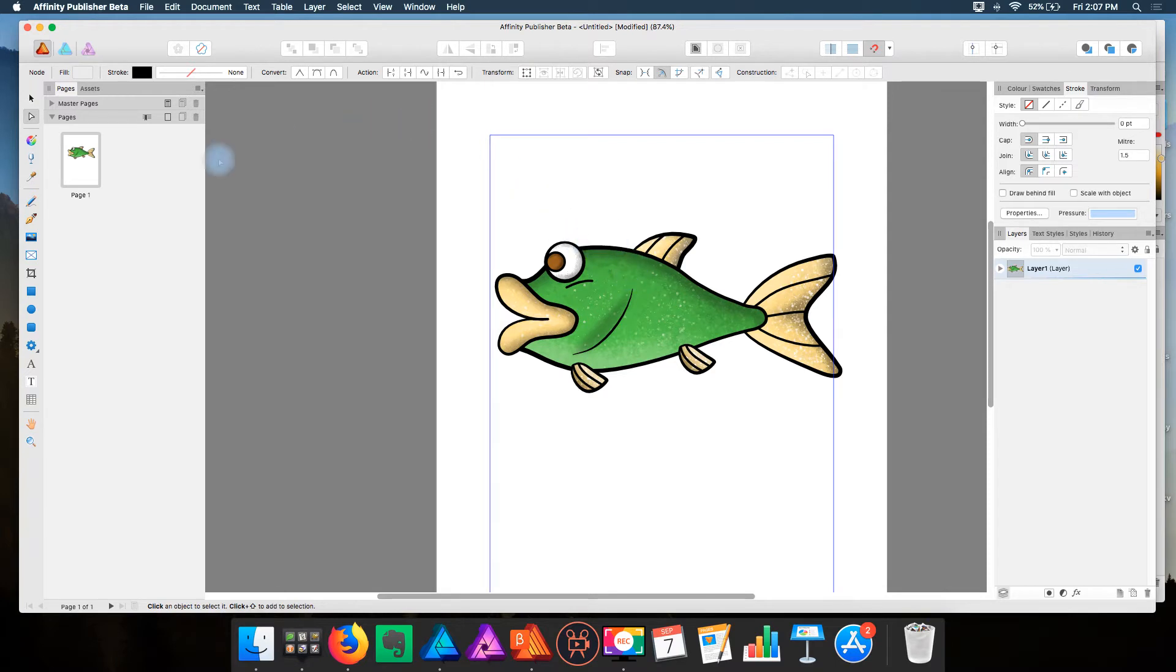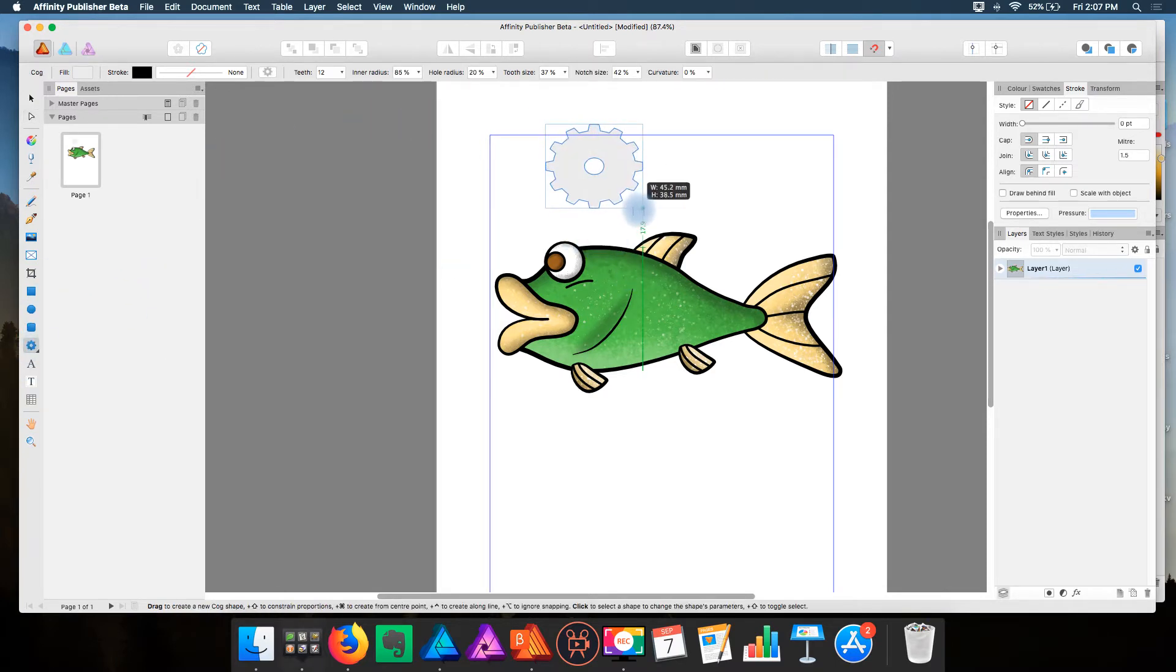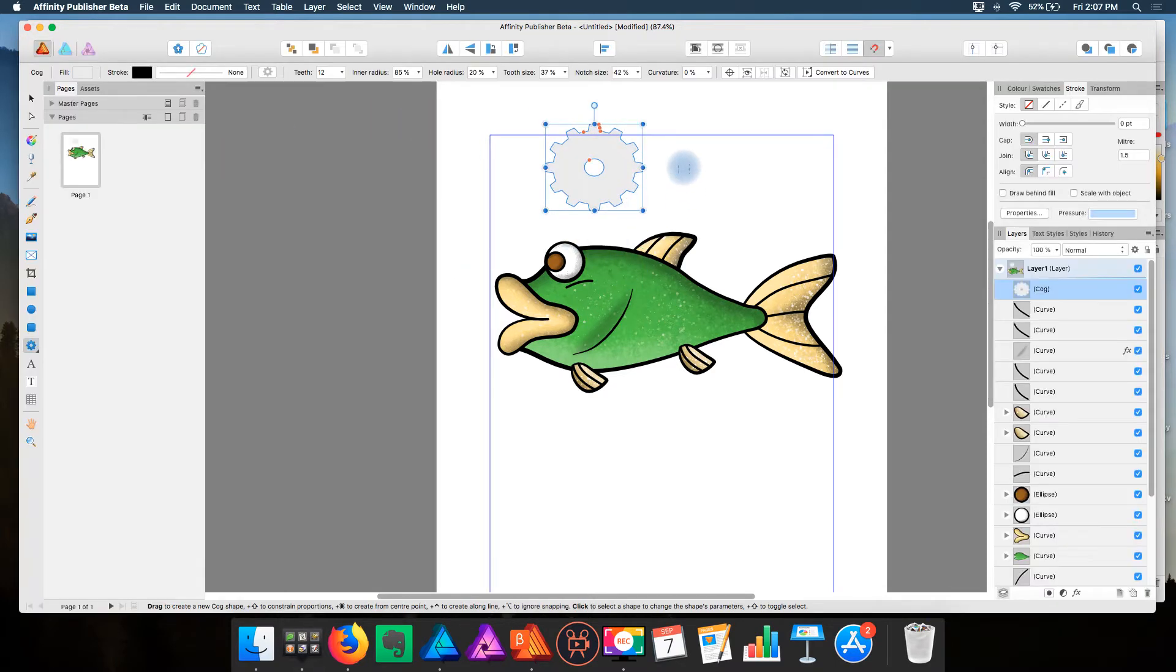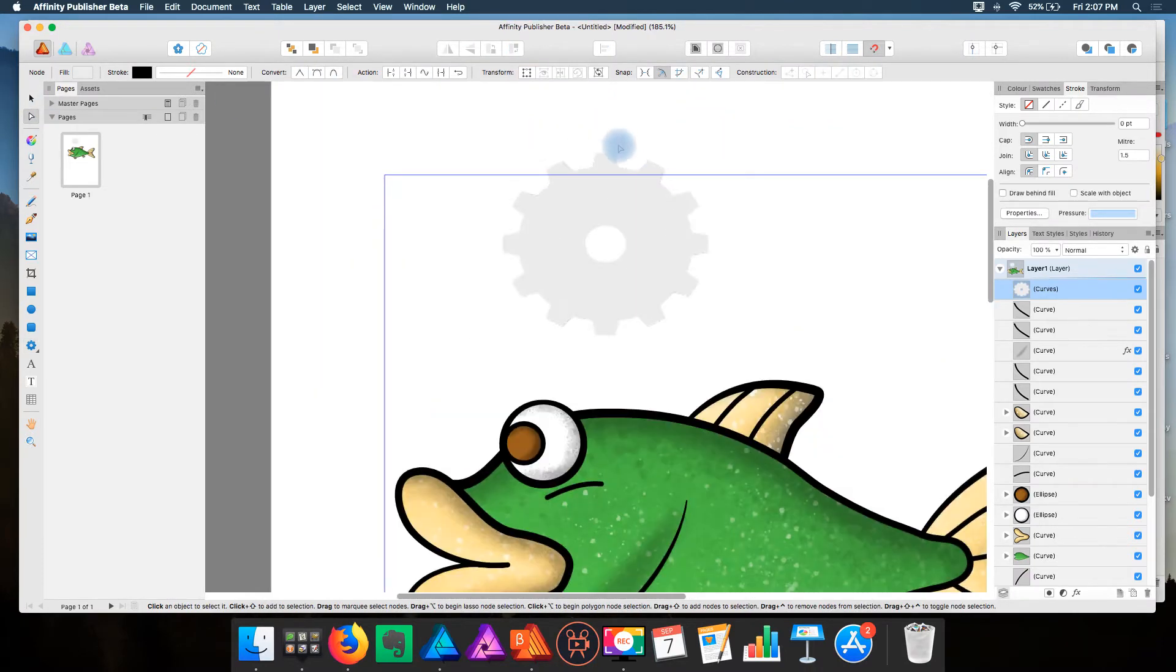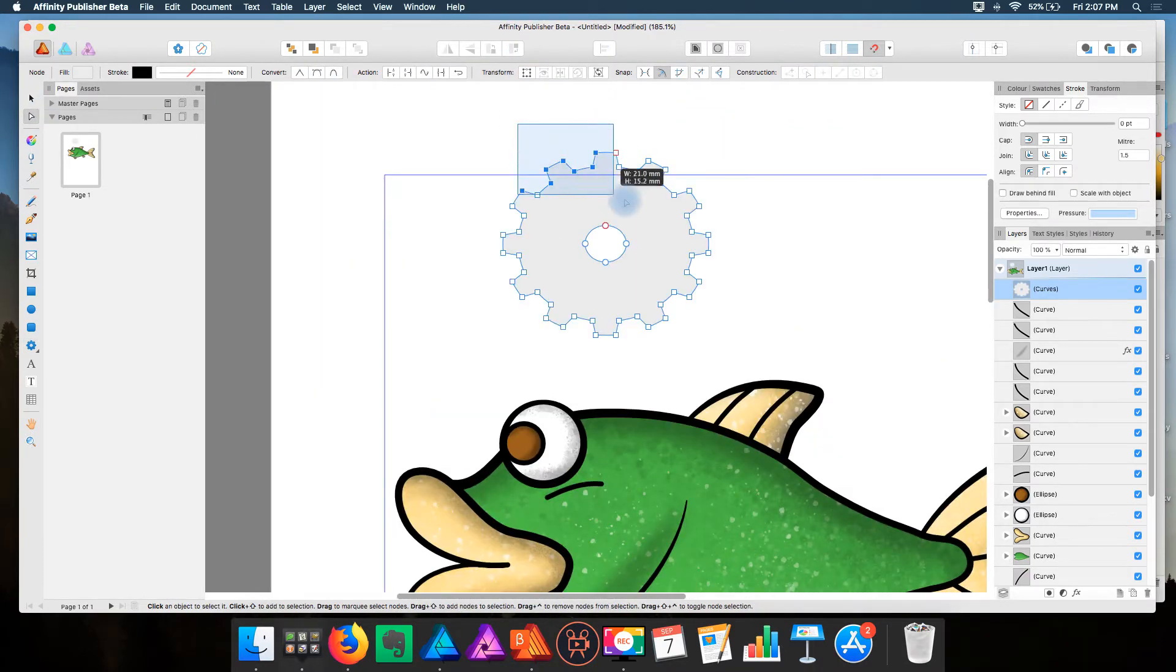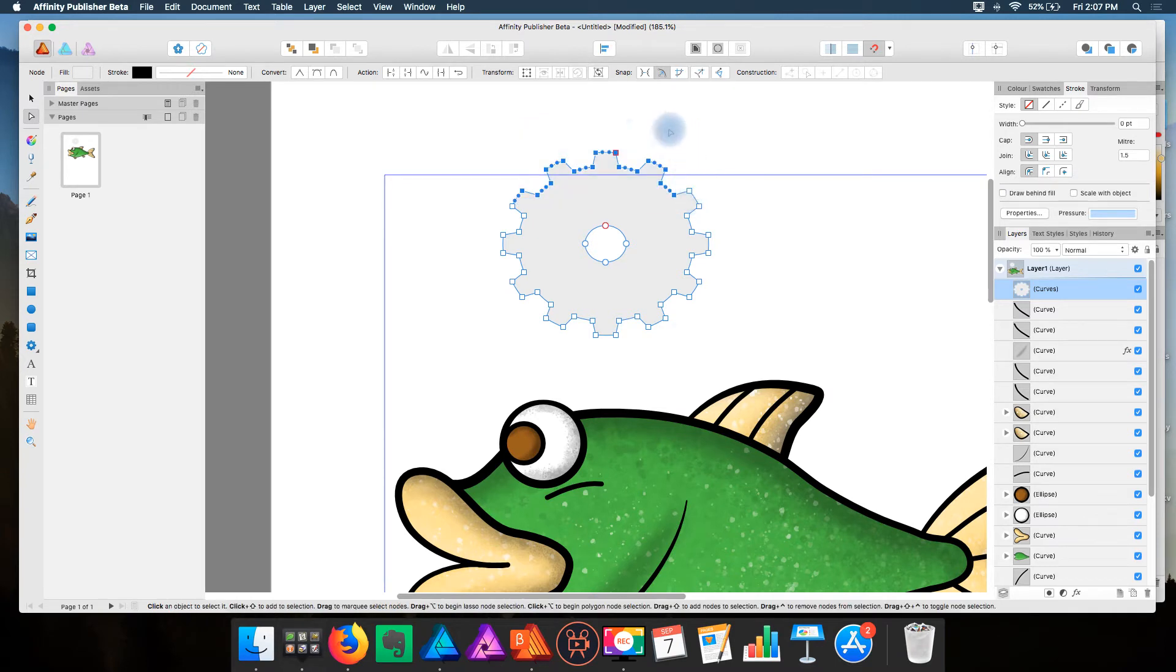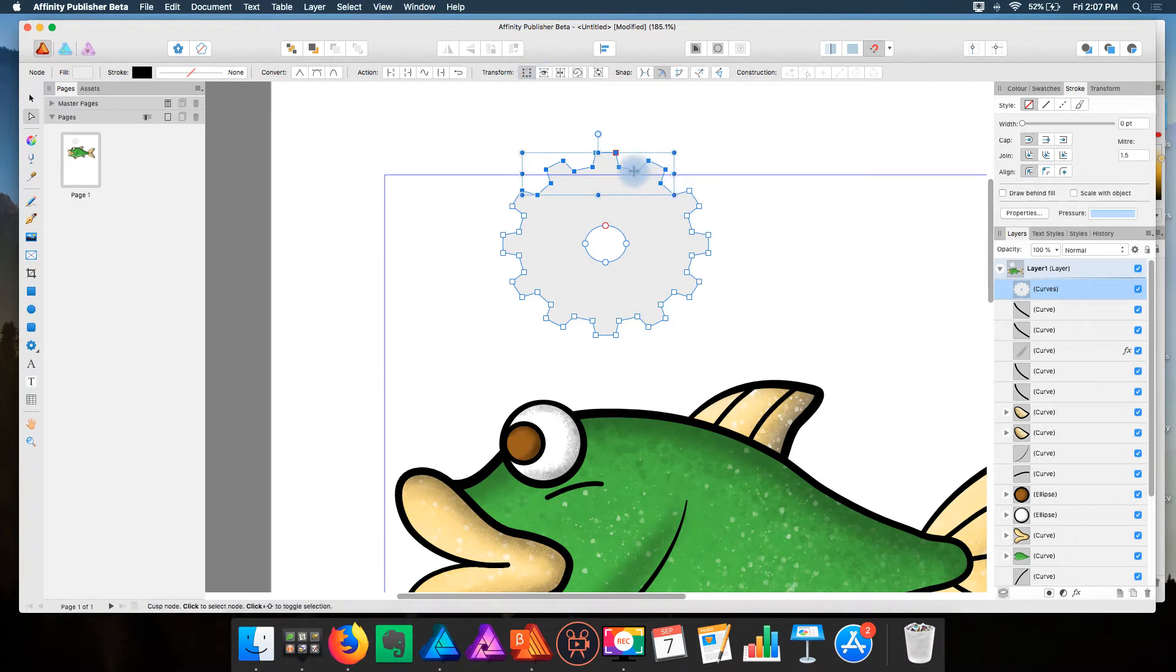So if I select an object, let's select this for example, Convert to Curves. So I will take my Node tool and I'll select Nodes. Now I'll select this Transform mode, and you'll see all those nodes went into a bounding box.